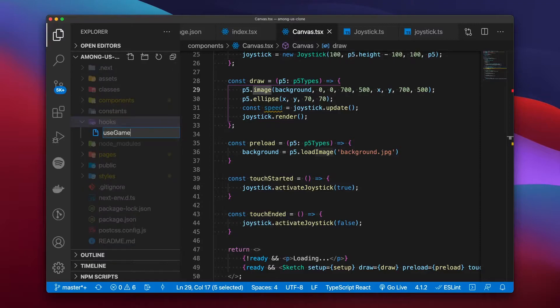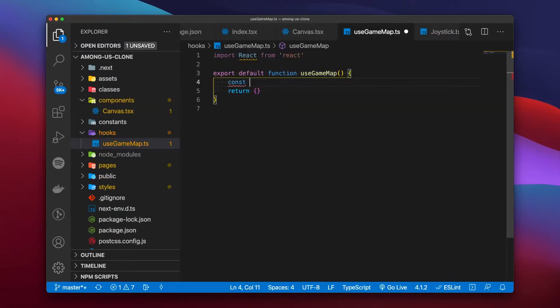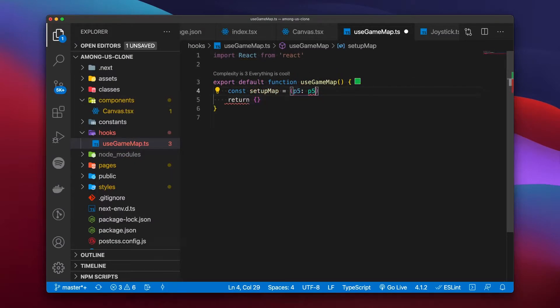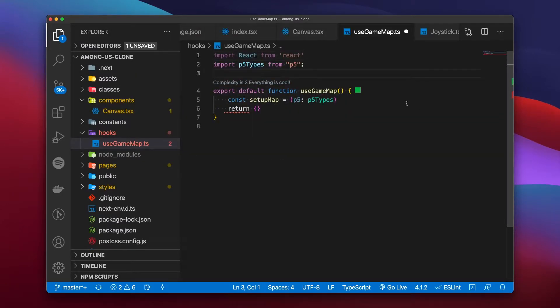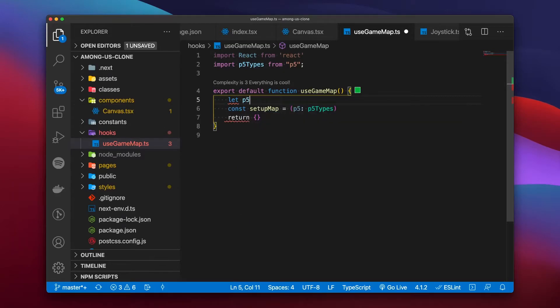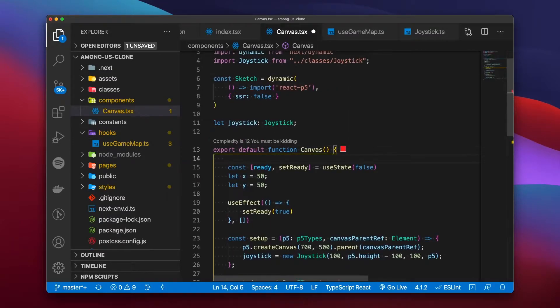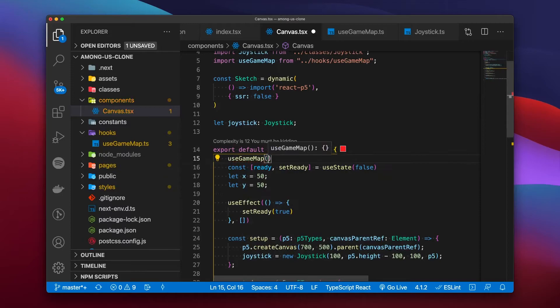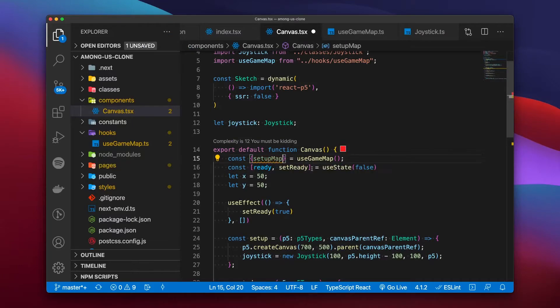Now starts the fun part — the joystick moves and returns input, so now we can move our map. To keep things organized, we create a folder named 'hooks' and separate concerns by domain. The first hook is called useGameMap, where we set functions needed within our canvas component. We call it setupMap and it uses p5 as a parameter to save a p5 instance for rendering independently of the canvas. In the canvas component we import the hook, export the setupMap function, and use it to set up everything we need within the hook.